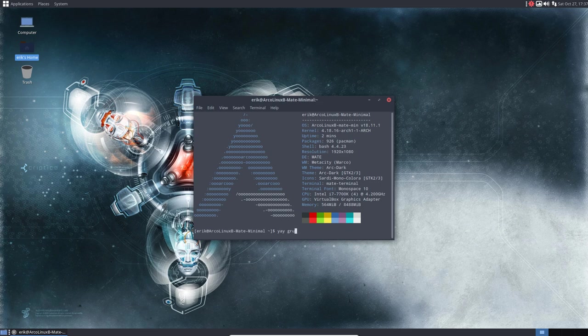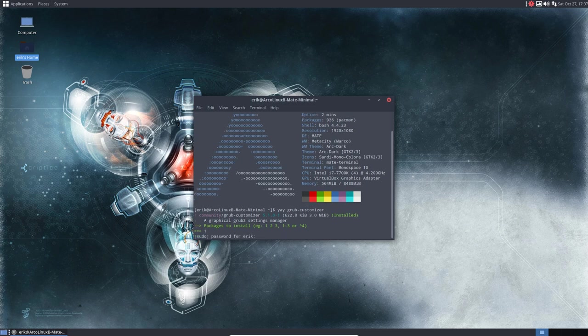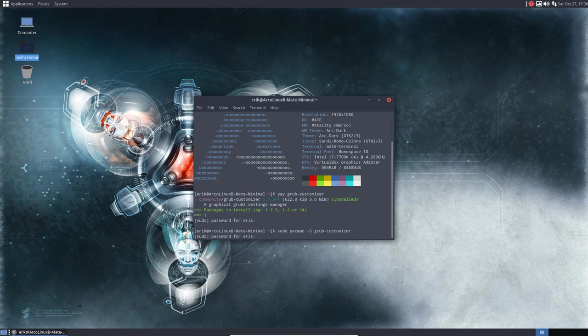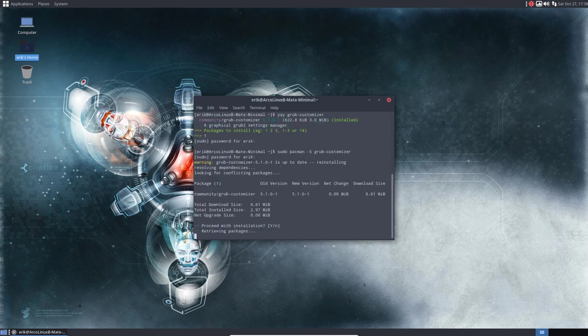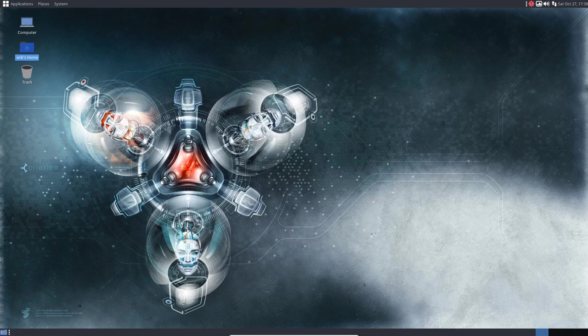So installing GRUB customizer is needed sometimes, depending on what ISO you have started out. Maybe you've even gone phase 5, Arch Linux. Then you install this. And it's actually from community I see now. This means I just could have done it with sudo pacman minus S. Let's do it so you can see it that it works as well. Minus SS, GRUB customizer. So it's included in Arch Linux packages. That's the message I want to get across. Great. Super tool.